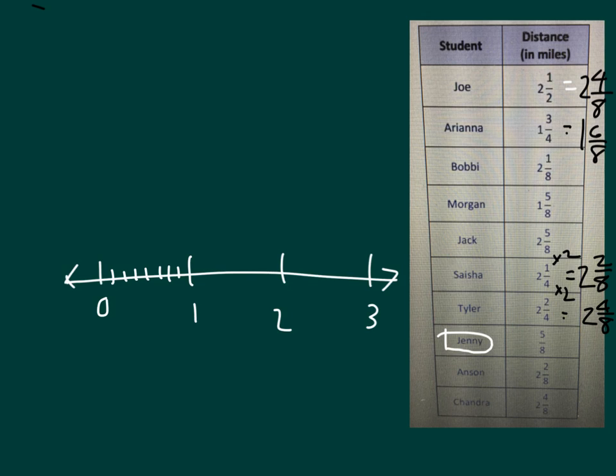And then we'll go ahead and put an x for our line plot. 1, 2, 3, 4, 5 eighths. So right above 5 eighths, we'll go ahead and put an x. And so that indicates we have one value that is at 5 eighths.